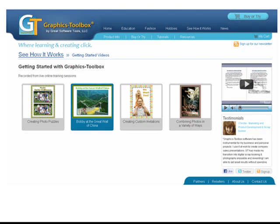As passionate as we are to help schools integrate this valuable technology into their classrooms, we are equally dedicated to helping people learn to use graphics toolbox. A perfect way to get started is with our Getting Started with Graphics Toolbox tutorial videos. They take you step by step through four popular projects and run about 45 to 60 minutes long, but are set up in chapters so you can stop and start as needed.